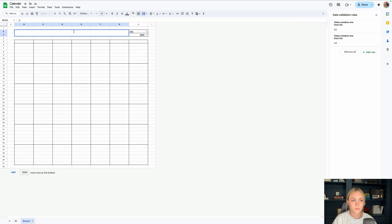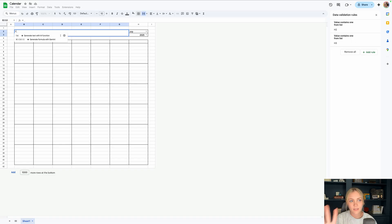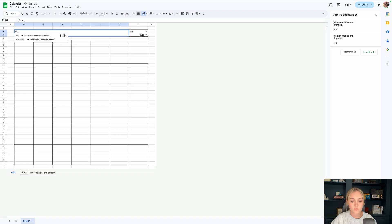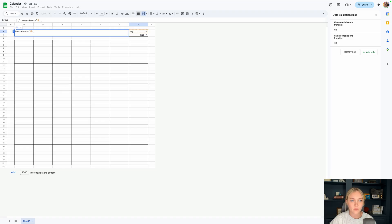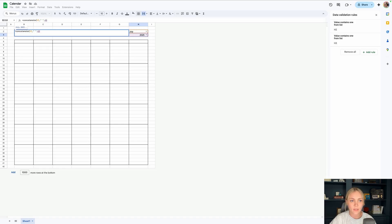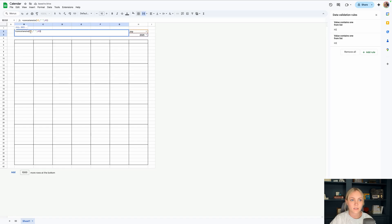And here is where we are going to combine the month and the year to display as a nice header. So we'll do equals concatenate, and then we'll select that month in H2, comma quote space quote comma, and then we'll select that year. So now it says July 2025. It's basically just combining the texts together with a space in between because we added that.